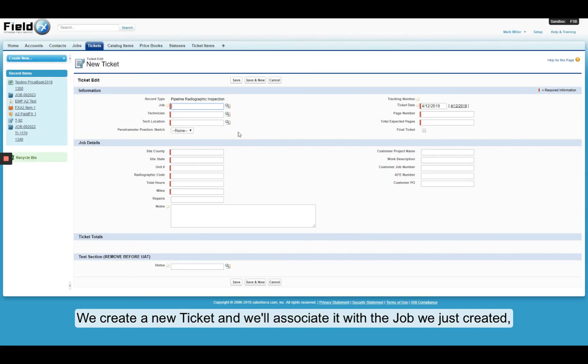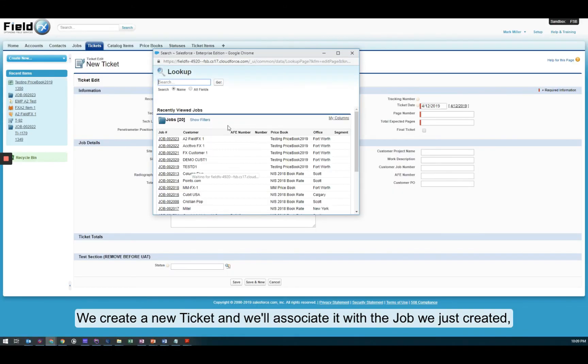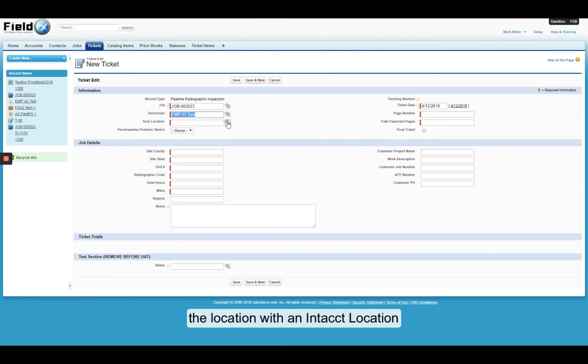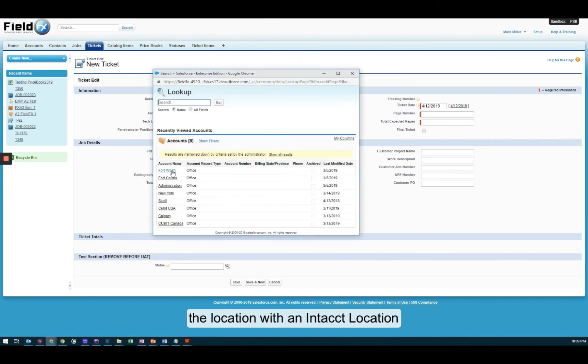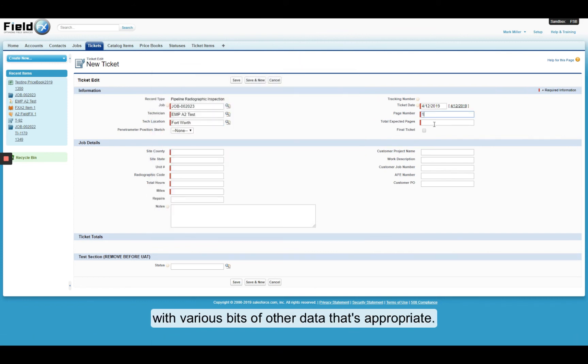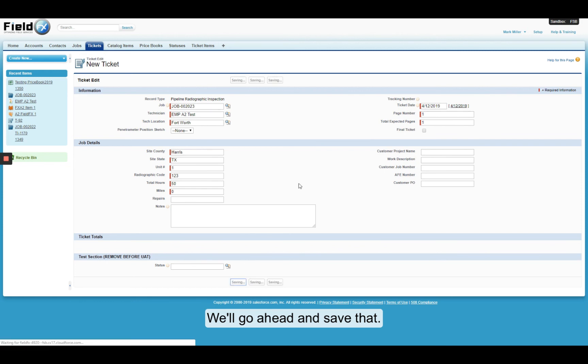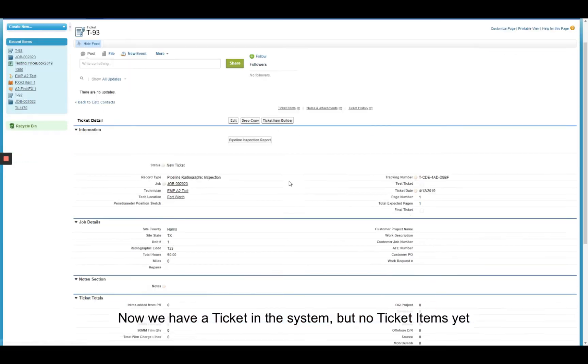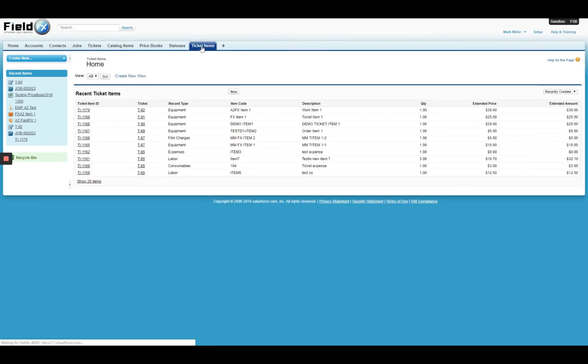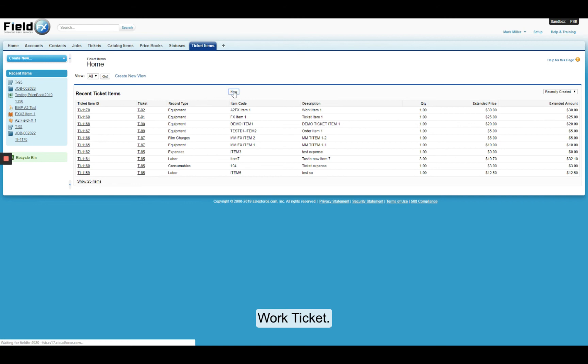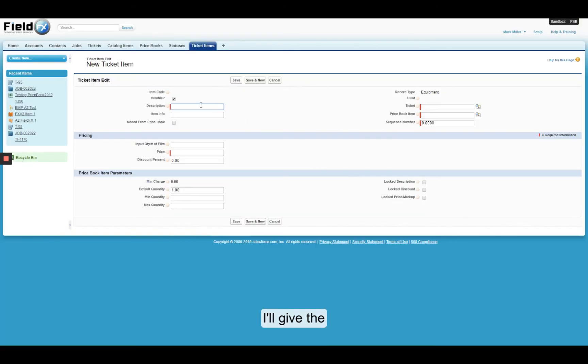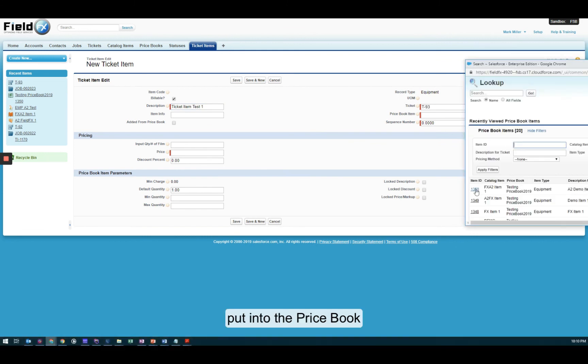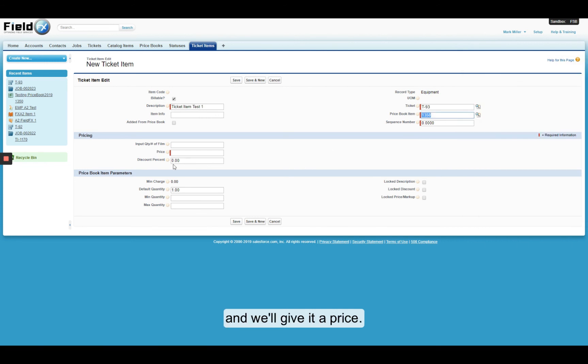Create a new ticket. And we'll associate it with the job we just created, the technician with the employee we just created, the location with an intact location. We'll give it various bits of other data as you see fit and appropriate for your purposes. We'll go ahead and save that. Now we have a ticket in system, but no ticket items yet. So we're going to go ahead and create the ticket items so that we can associate our item with this work ticket. We'll give it a name associated with the ticket that we just created, the price book item that we just put into the price book. And we'll give it a price as well if we want to override the price. And we'll save that.